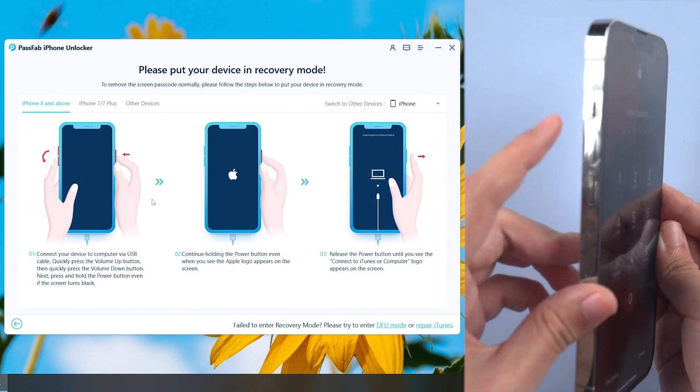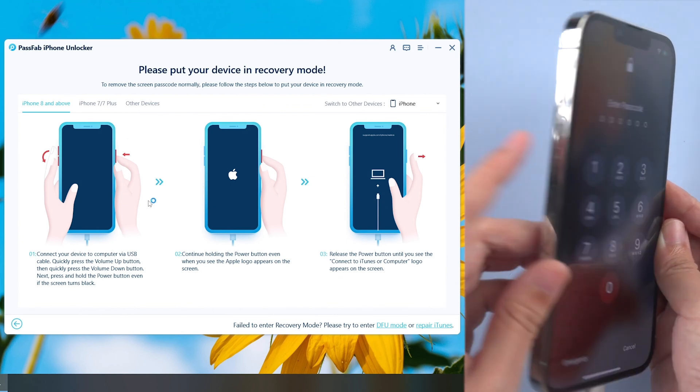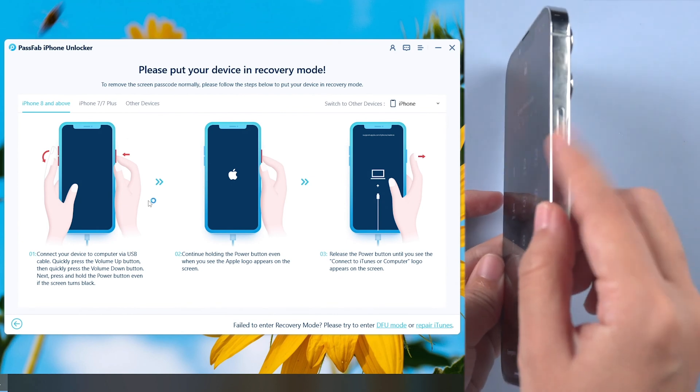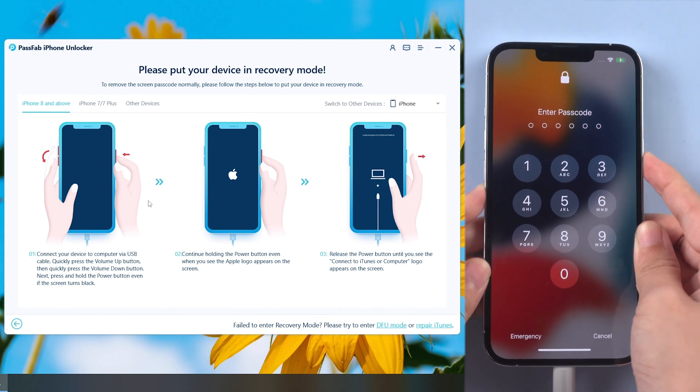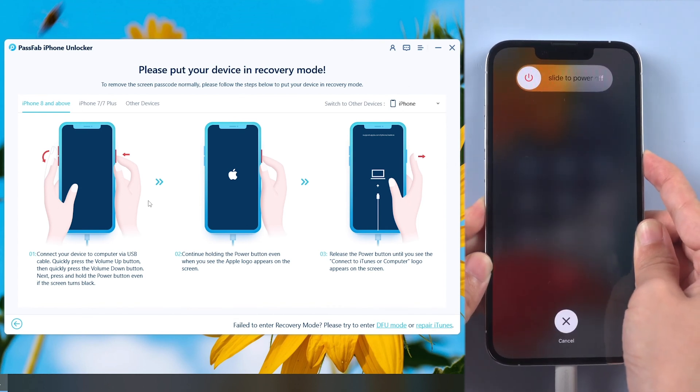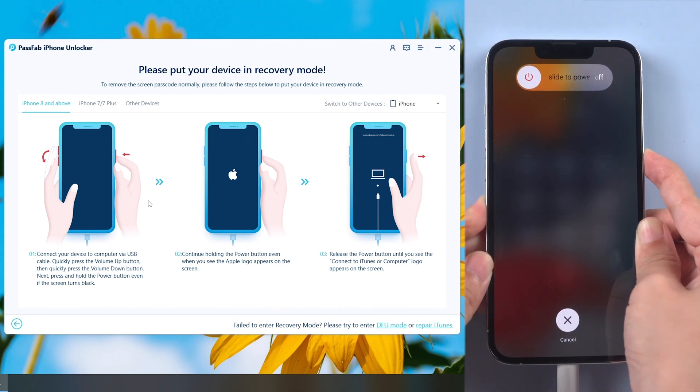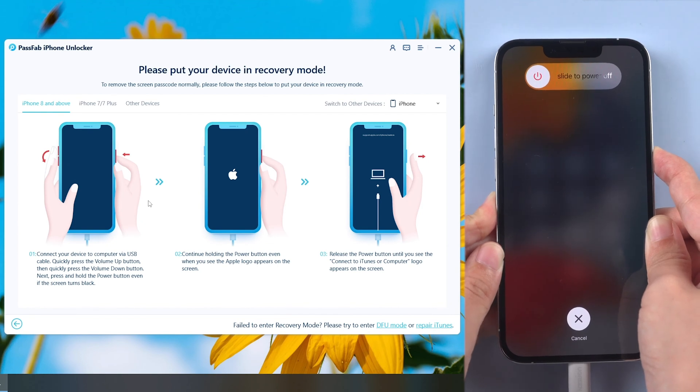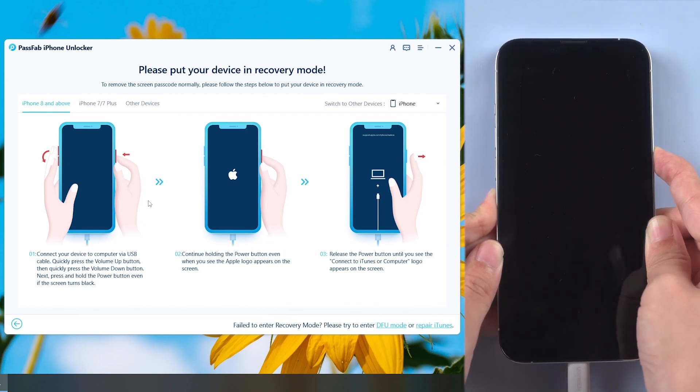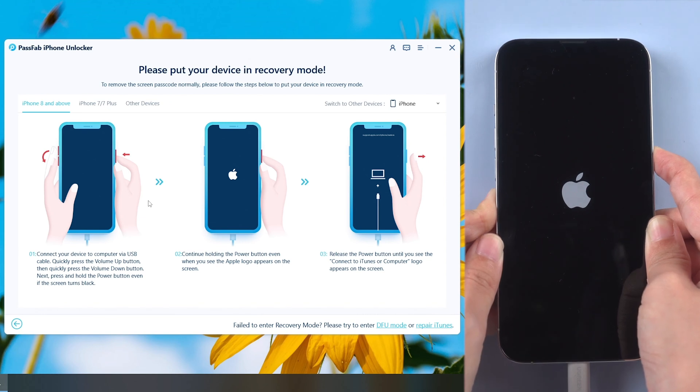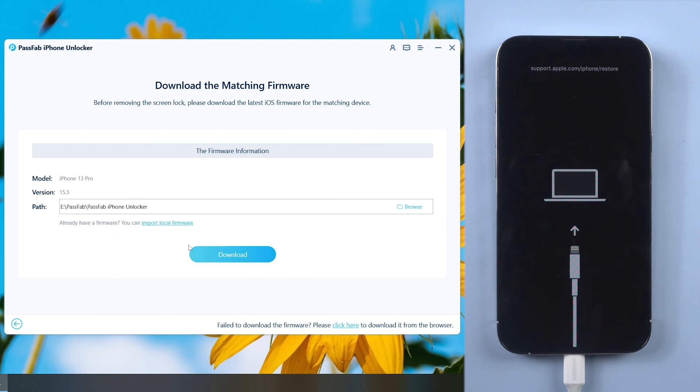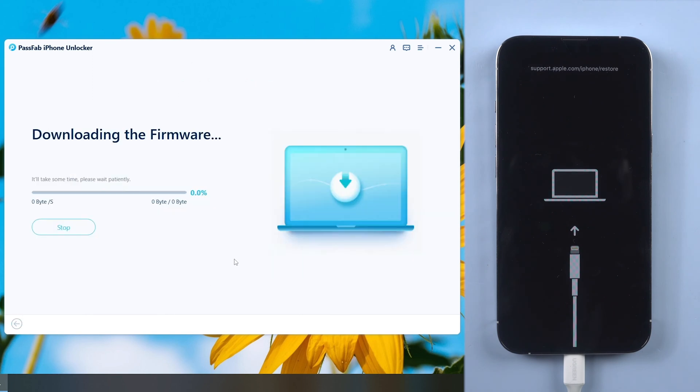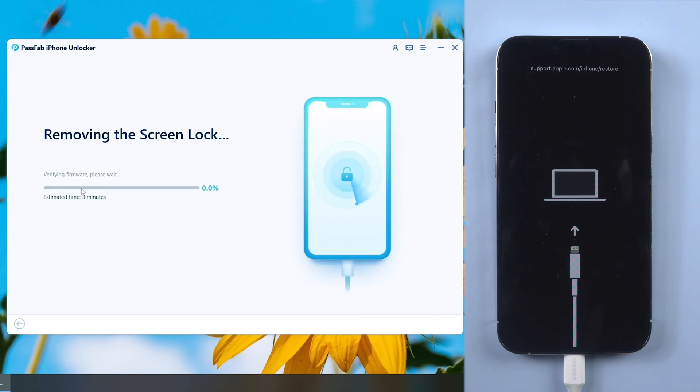Put your iPhone into recovery mode if it is not recognized. Click Start Remove.